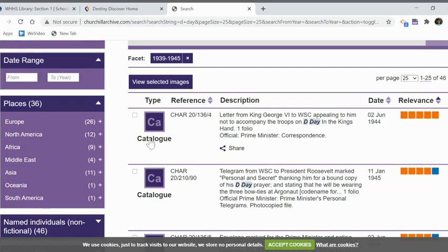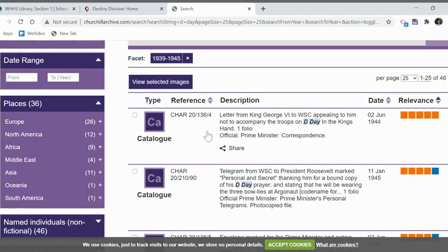Here's how it's cataloged. If it says CHAR, that means it was processed or produced before July of 1945. If it says CHUR, it was produced after July 1945.